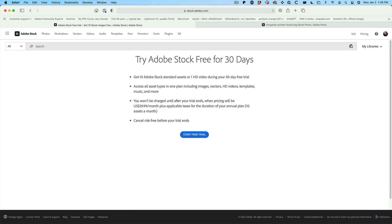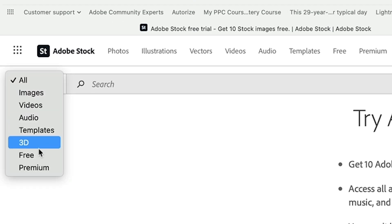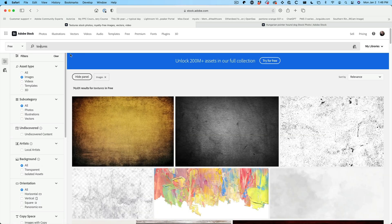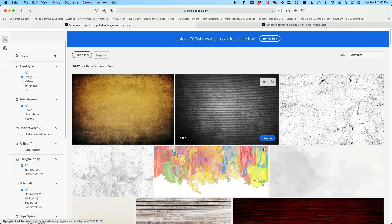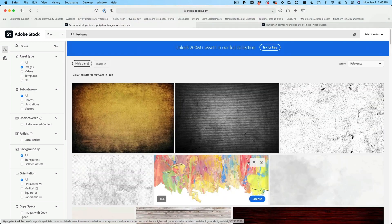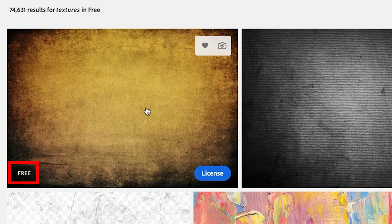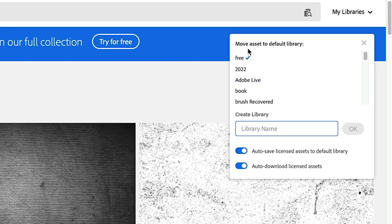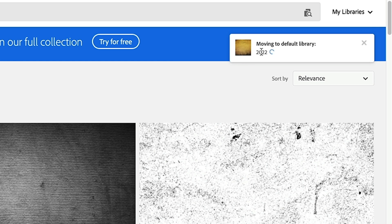Go to stock.adobe.com and change the filter from 'All' to 'Free', then search for textures. Now we can browse over 75,000 free textures. For example, I find one I like, it's free, I click 'License' and it gets added to my library. I created a default library — you can choose 'Manage' to create a new library name or select which one you want, and it moves there.